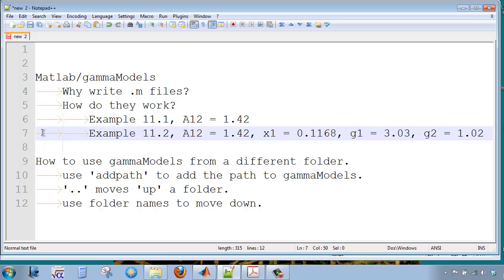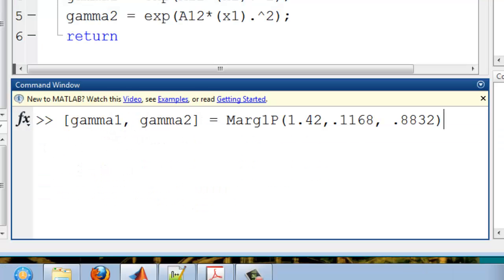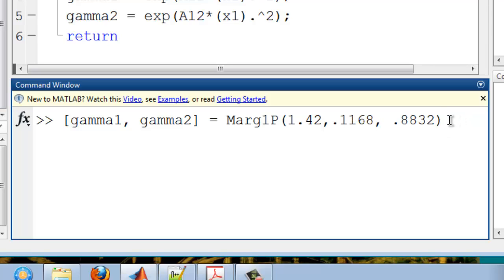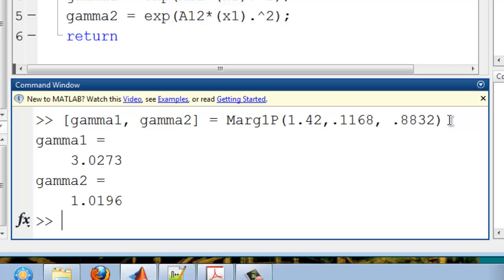Let's reproduce that result. Okay, so now I'm back into the Gamma Models folder, and I'm going to input these values into the relationship, call this function, and there are the values. It works.